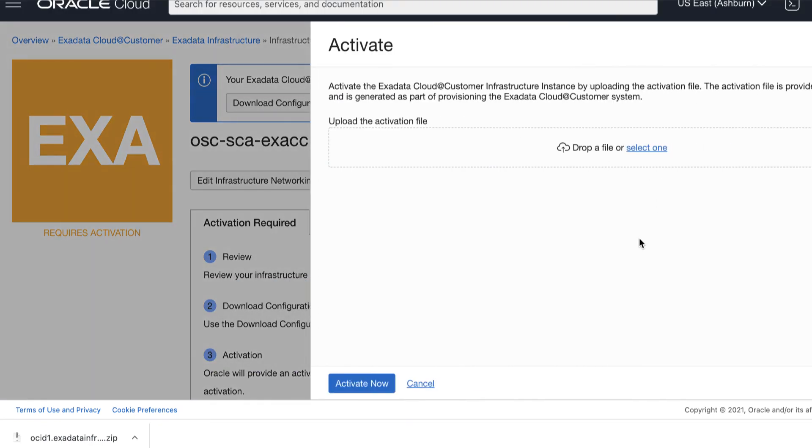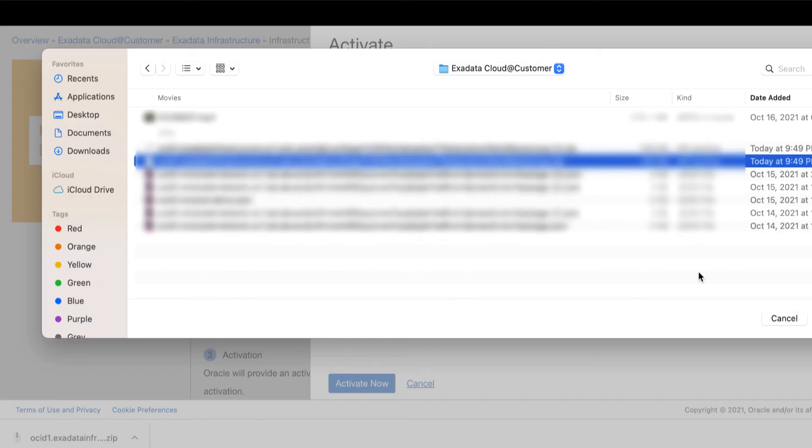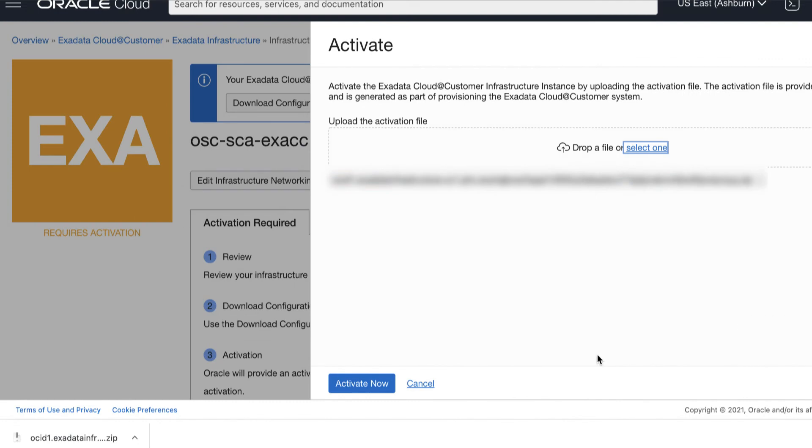Then, locate the activation file. This file is supplied to you by Oracle after the installation and initial configuration. Then, click Activate Now.